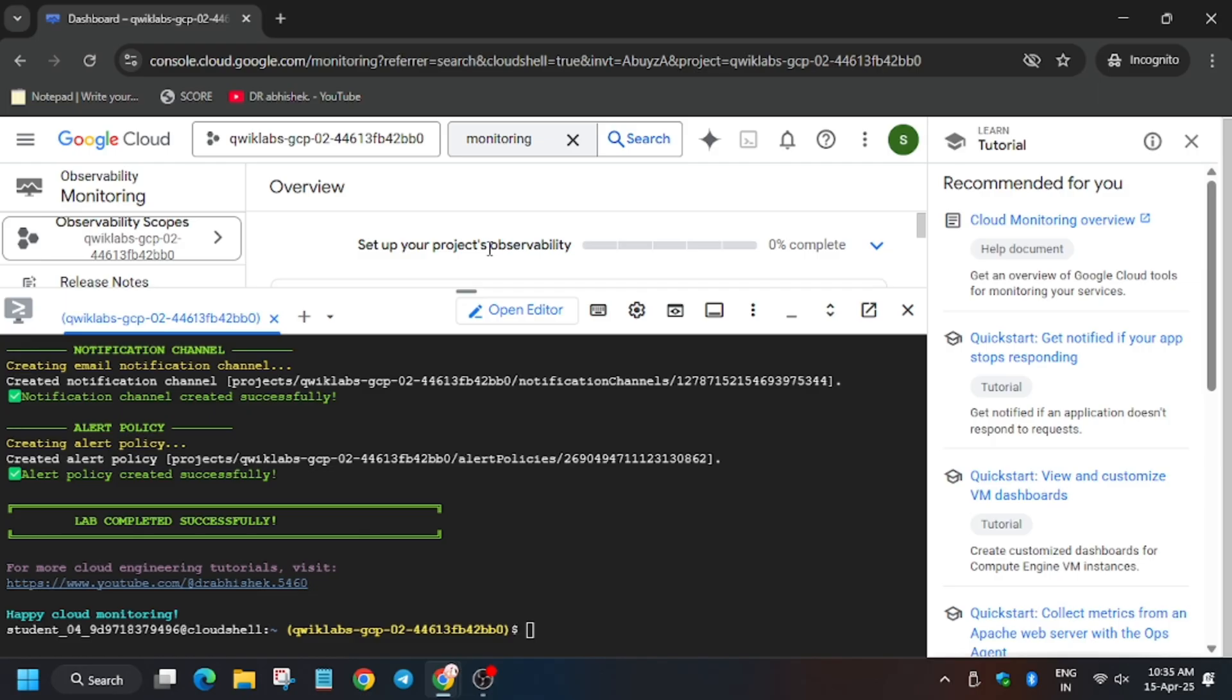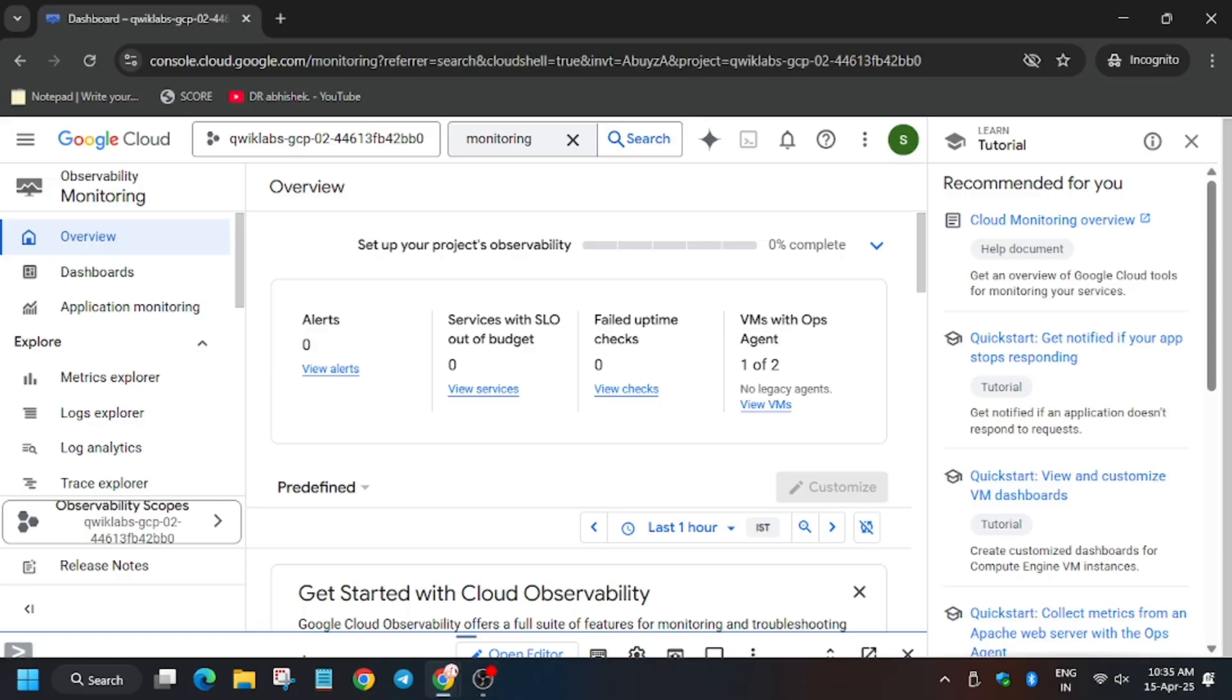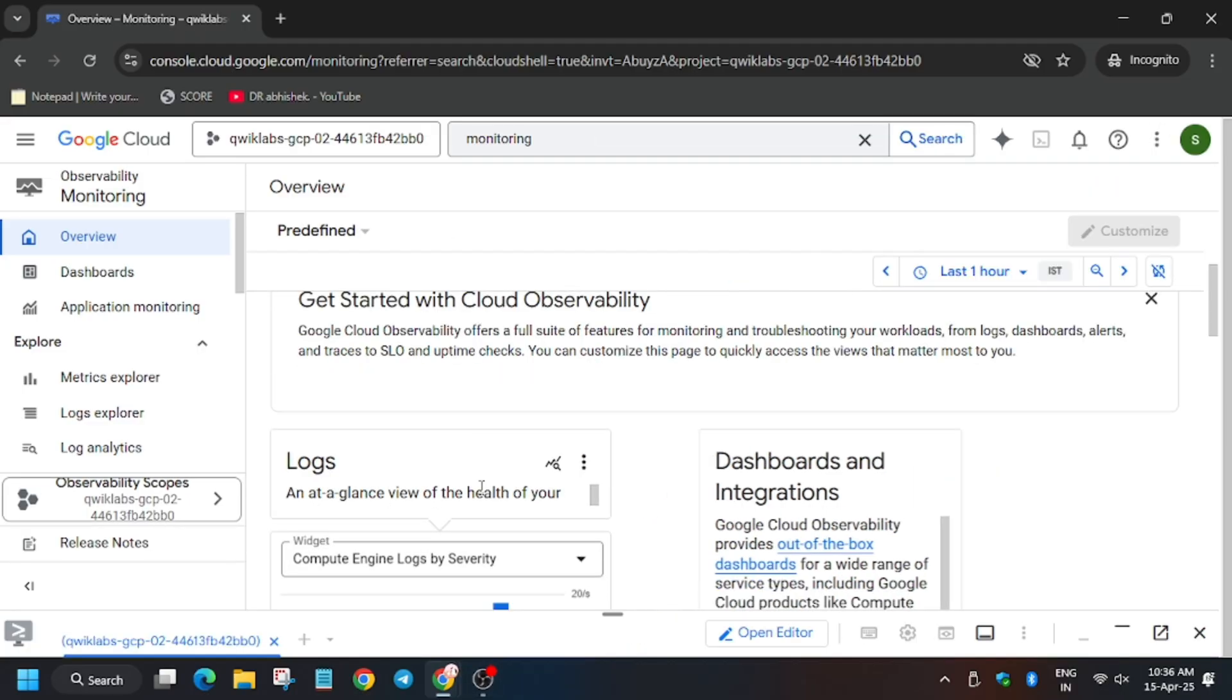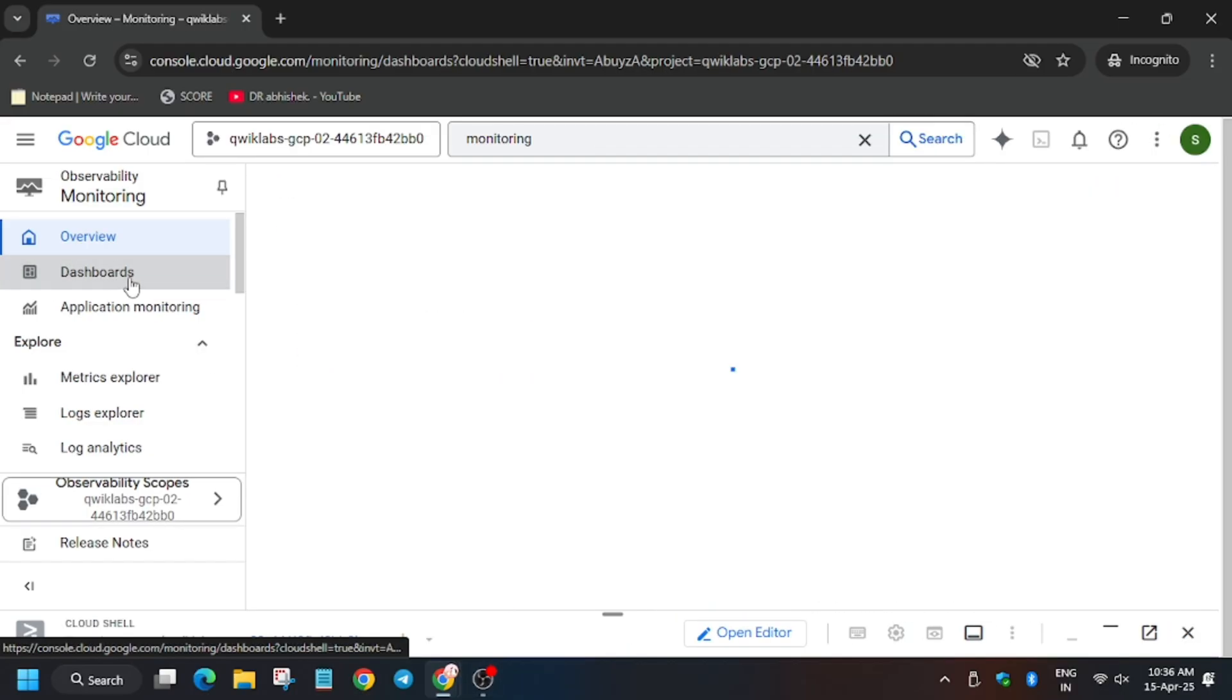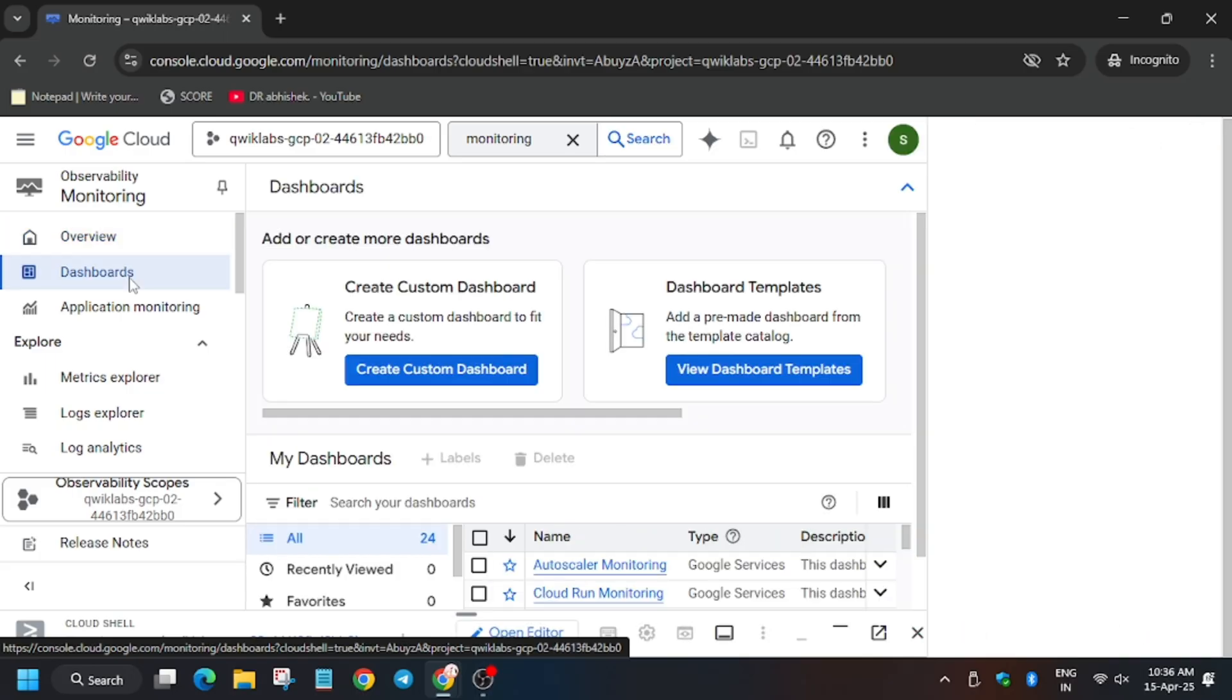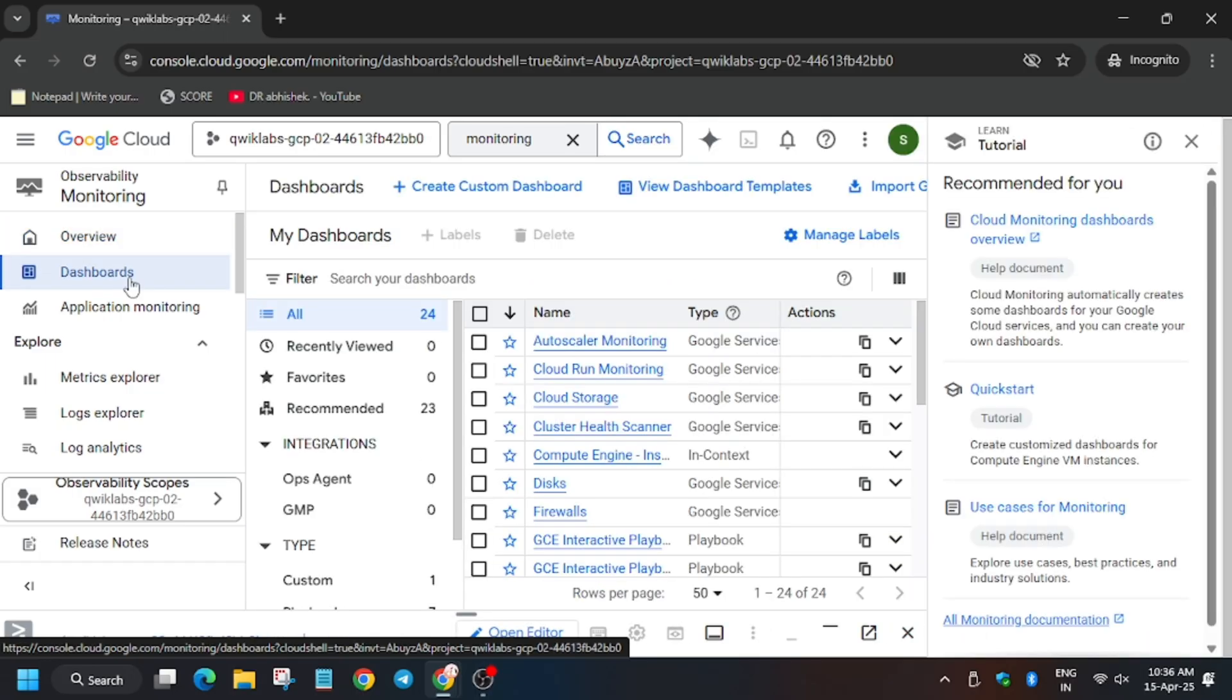Just search monitoring and then click on the monitoring one. Now here we have to close this one, click on dashboards. Now for dashboards, we have to select Media Dashboard.